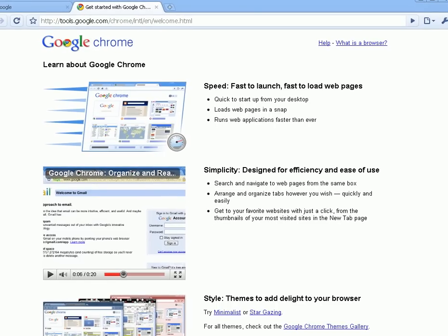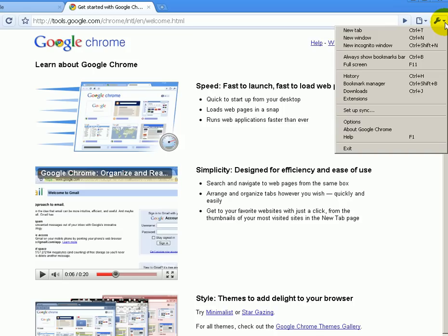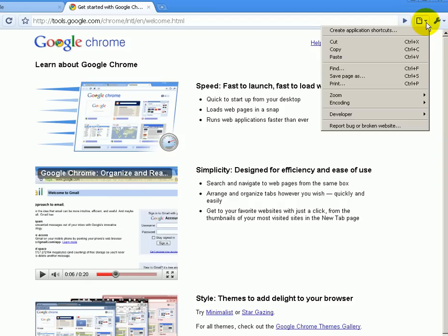I am going to be doing a separate video for you to show you how to adjust the settings on your browser depending on how you use it — whether you use it for regular search, internet marketing purposes, or whatever your purposes are. I will go ahead and show you some tips and tricks that you'll find useful when using the Google Chrome browser.